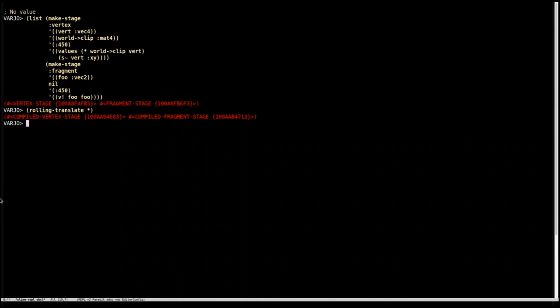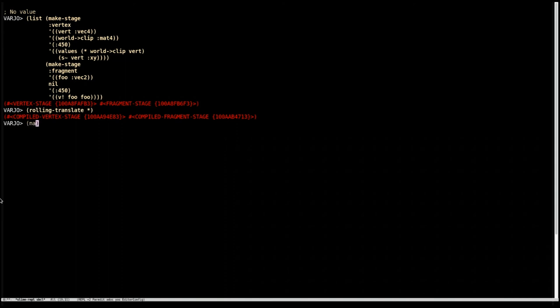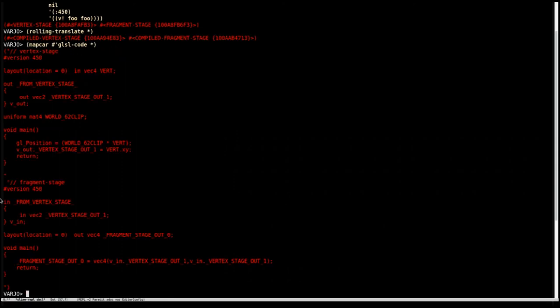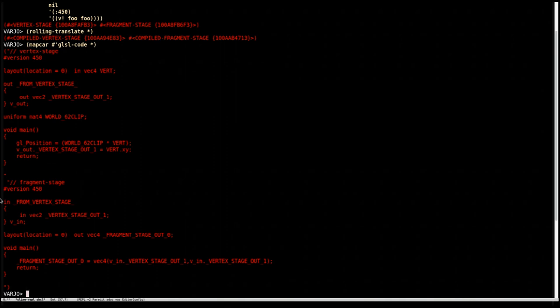So your draw mode gets handled on the way through. We can cover that in another video. And then just to finish off, we just say map car, GLSL code on the last result. And there it is. That's what we compiled. Cool.